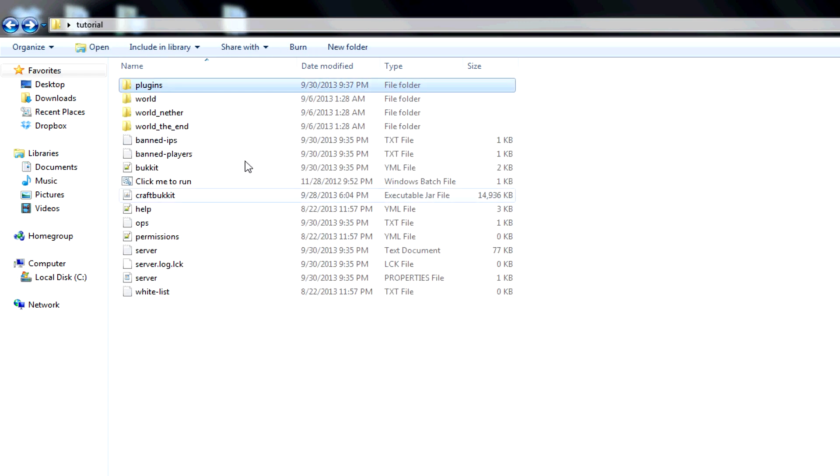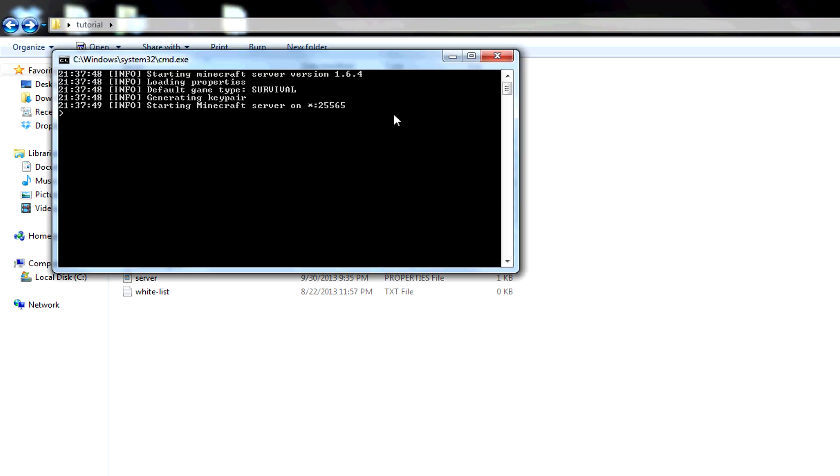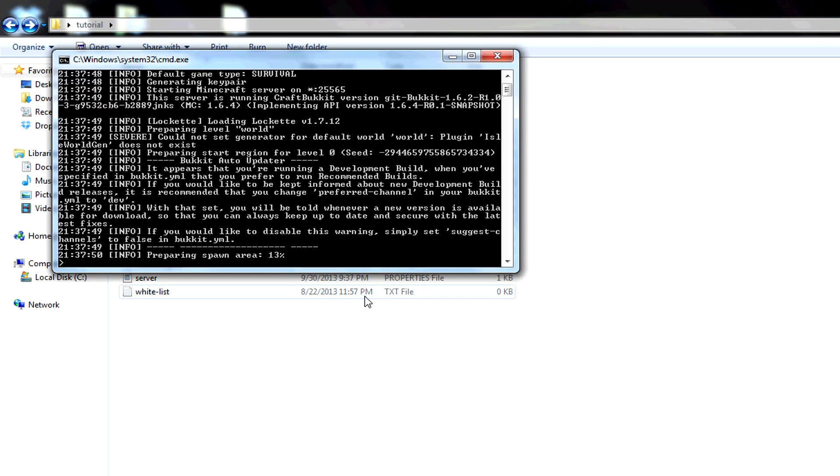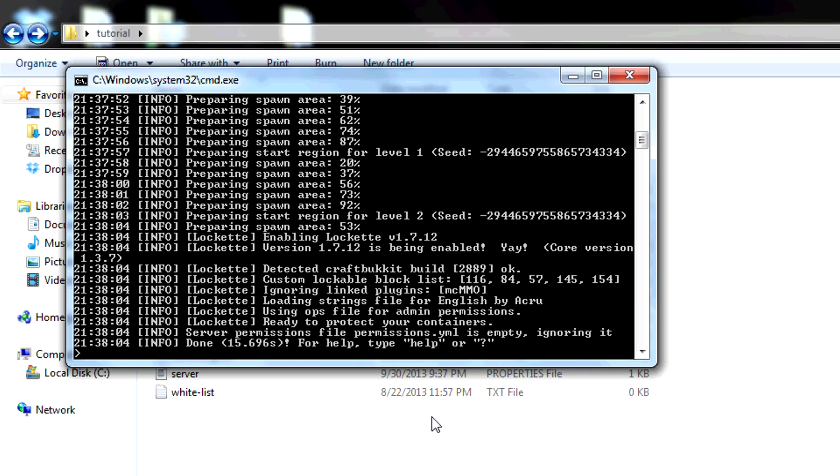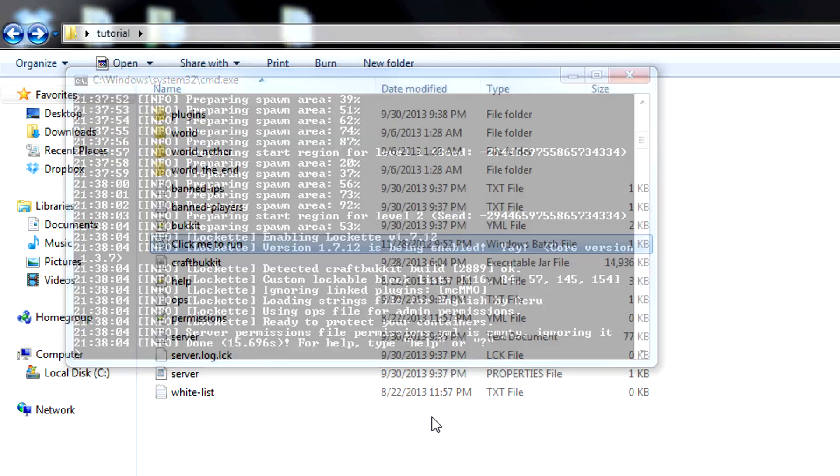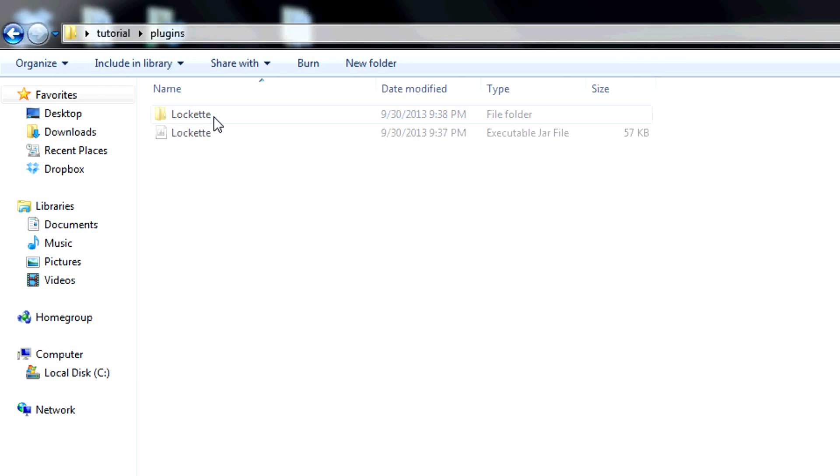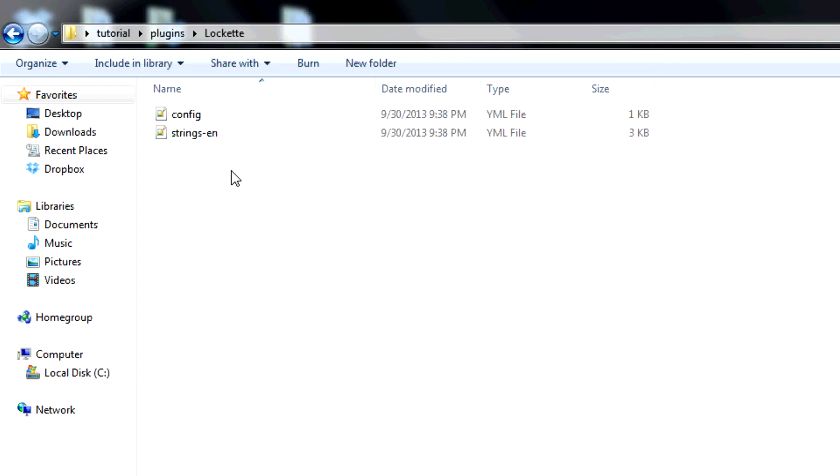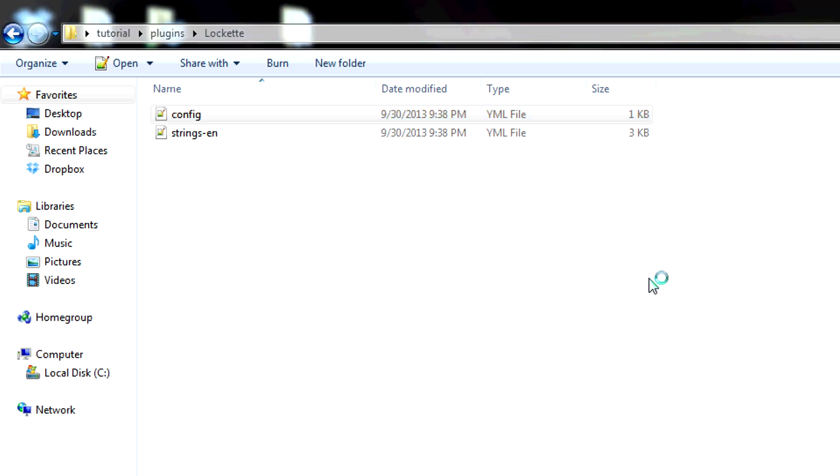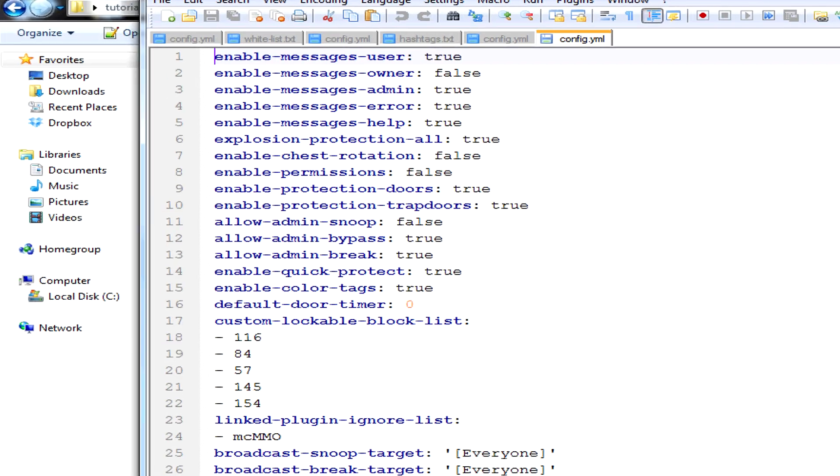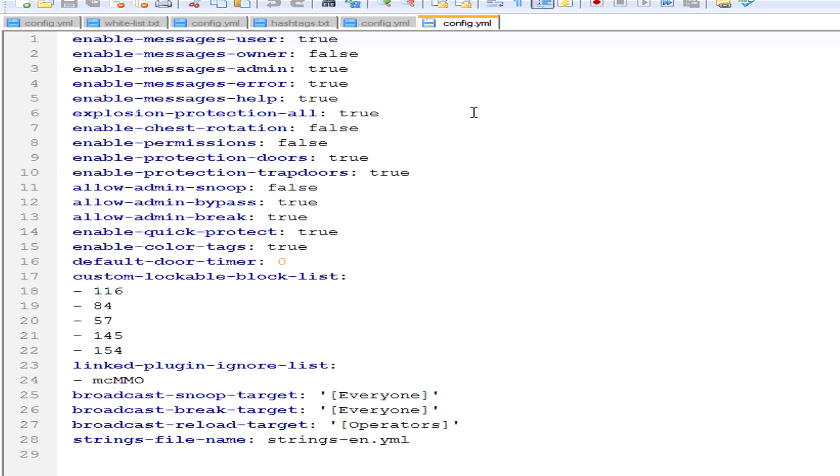Once it's there, click the run on your server. It'll start up and make a folder for your plugin. If you open it, there's a config file. If you go into the config file, all the stuff you can change for the plugin is in there.